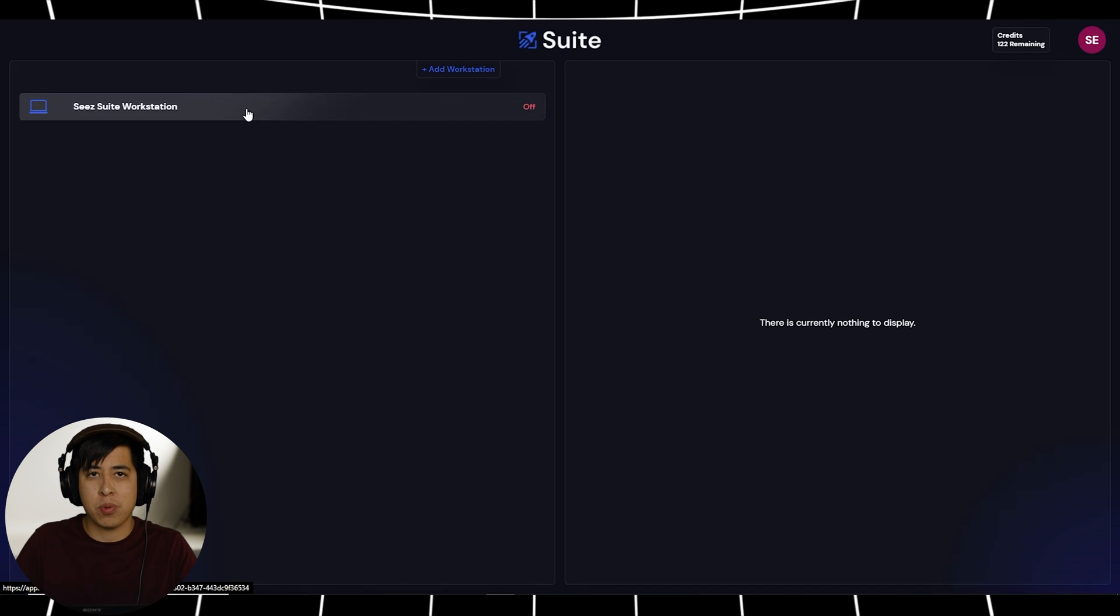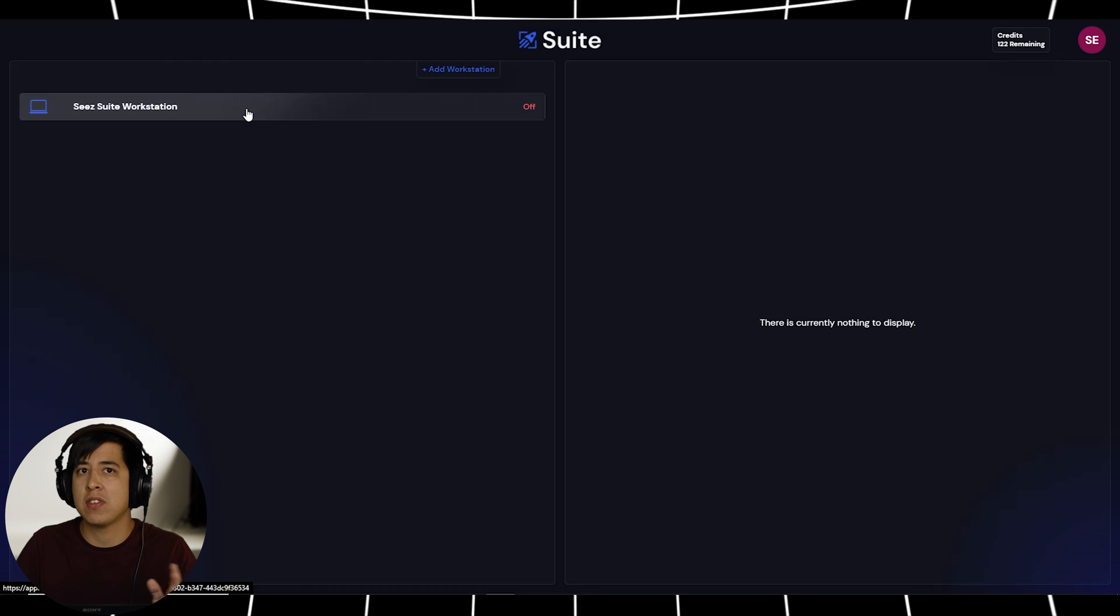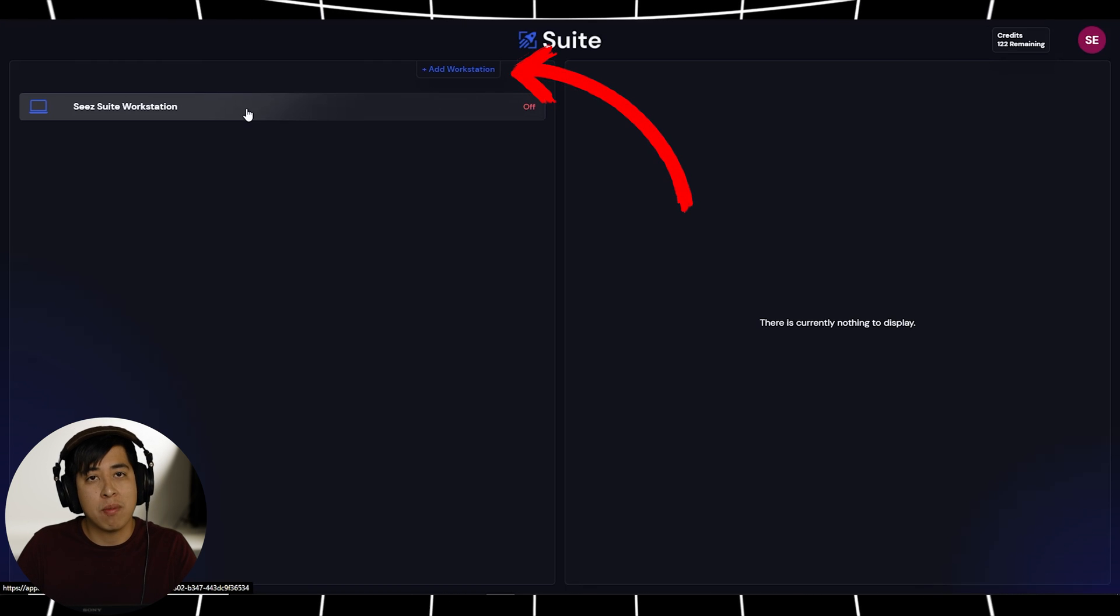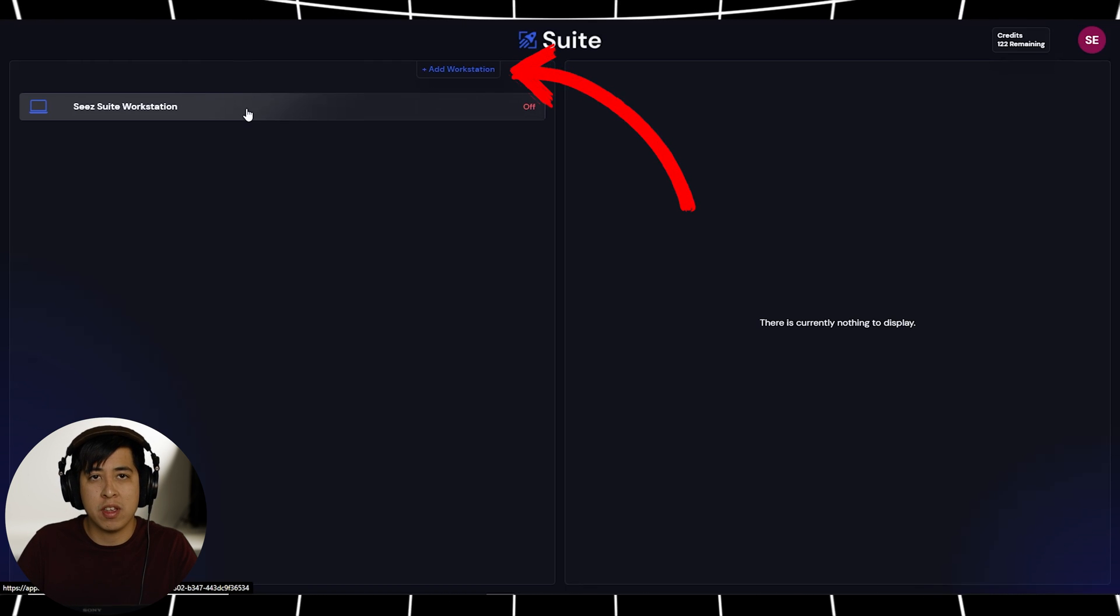In our dashboard, we have access to, obviously, our workstation. If you were a business, you can, again, inquire about having more workstations on here.